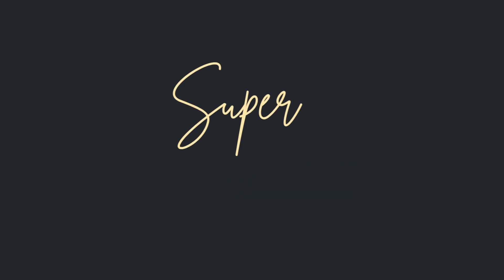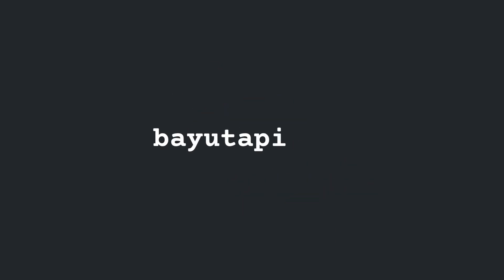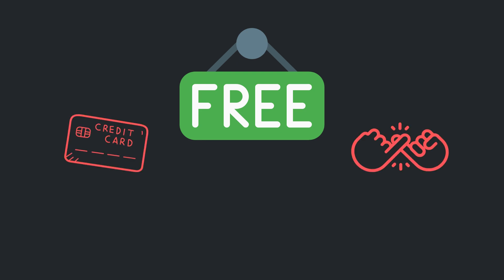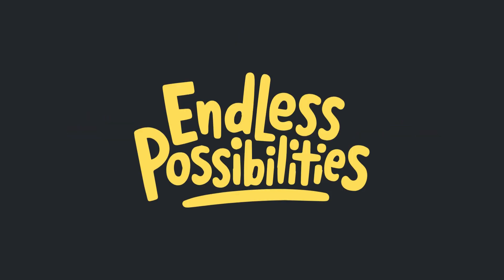So how do you get started? Super easy. Visit BayuteAPI.com and sign up for our generous free plan. No credit card, no commitments, just possibilities.